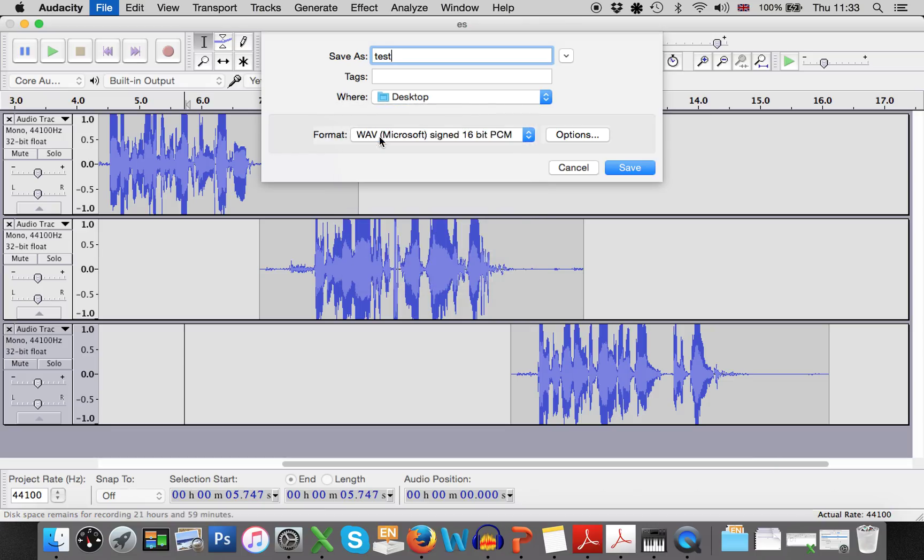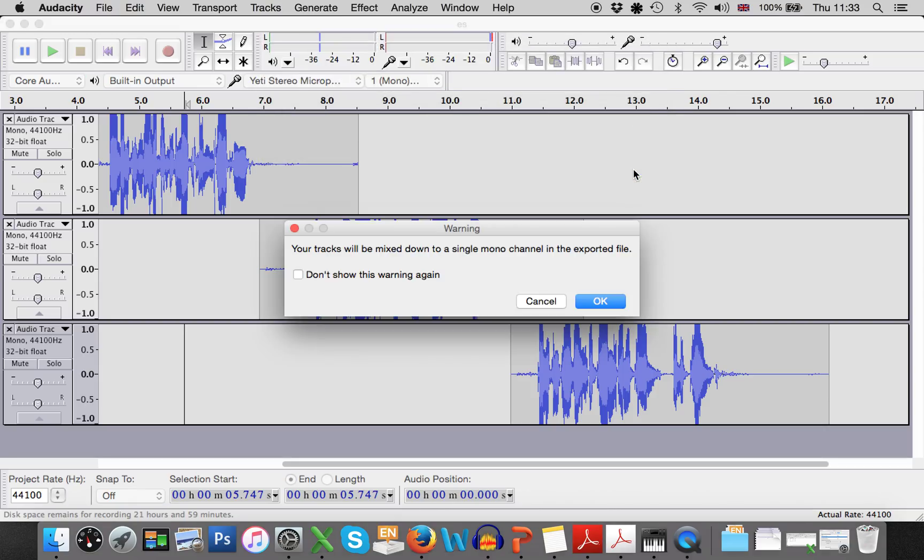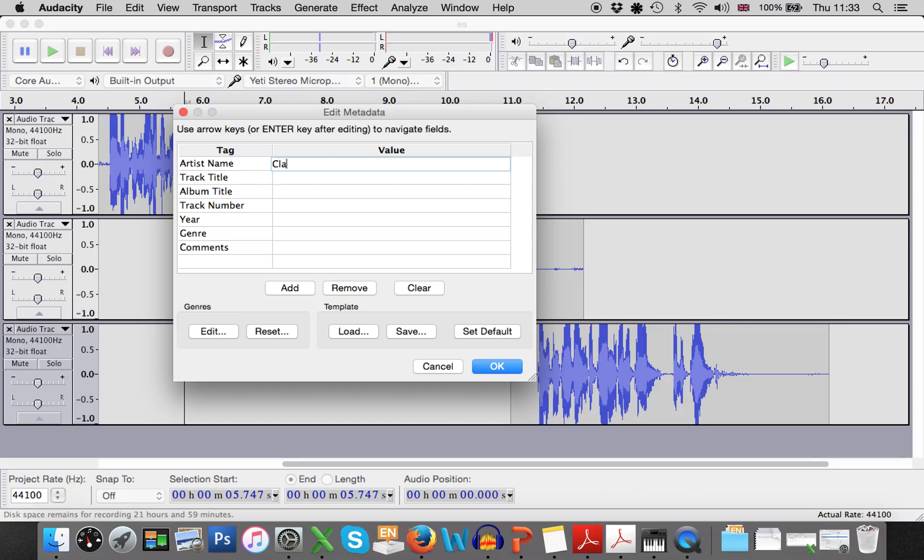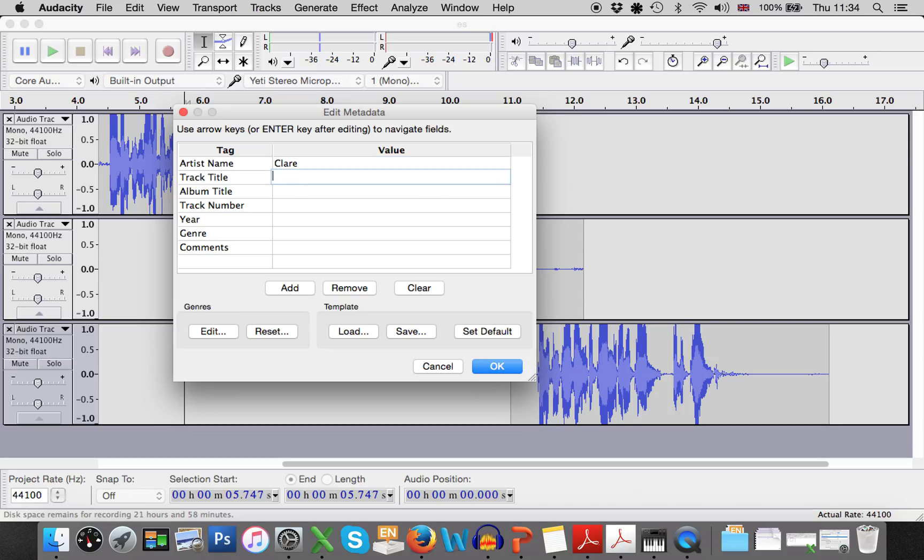And you need to make sure that you've selected it as a WAV. Okay, WAV. Press save. And you go, oh yes, thank you very much. And here, well, you can have a little bit of fun if you like. If you want to put yourself down as the artist name, you can. Track title, test, whatever you would like. And then press OK.